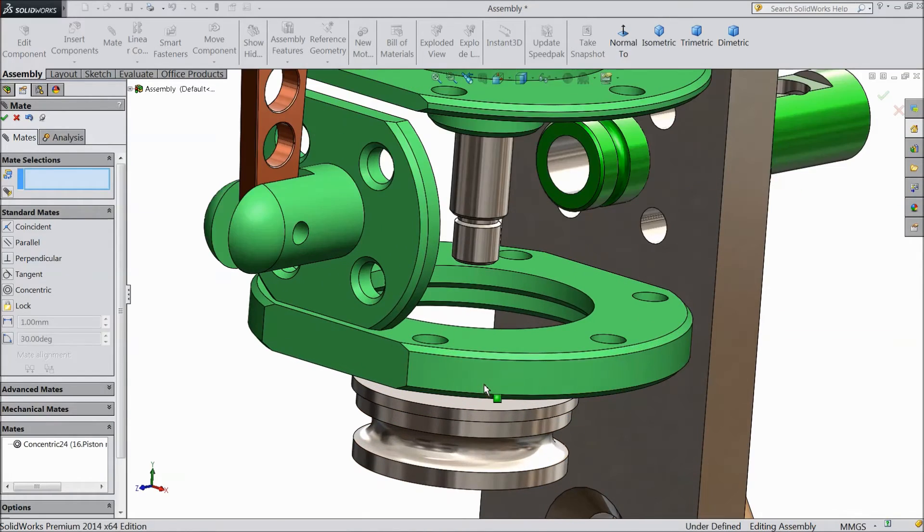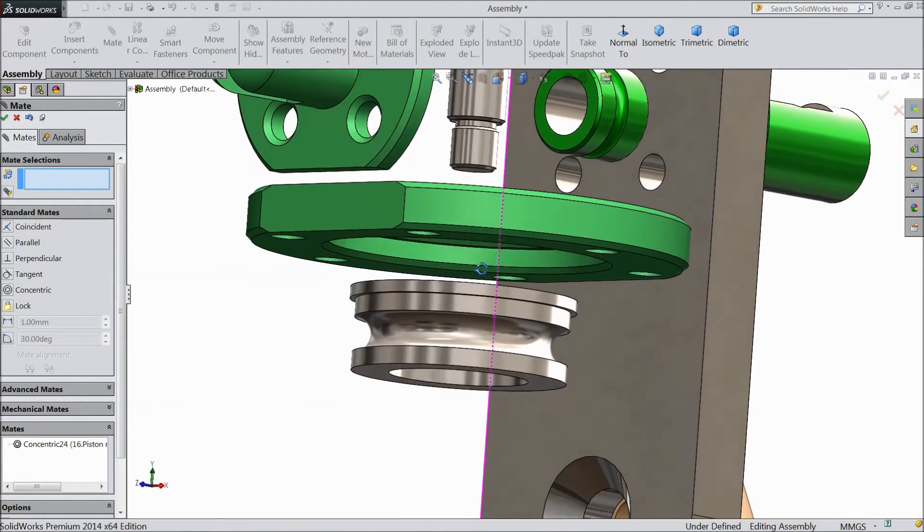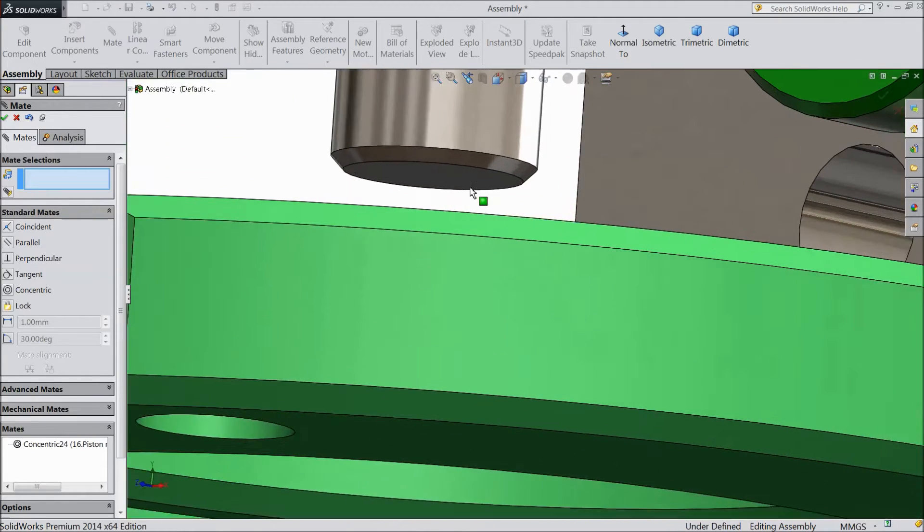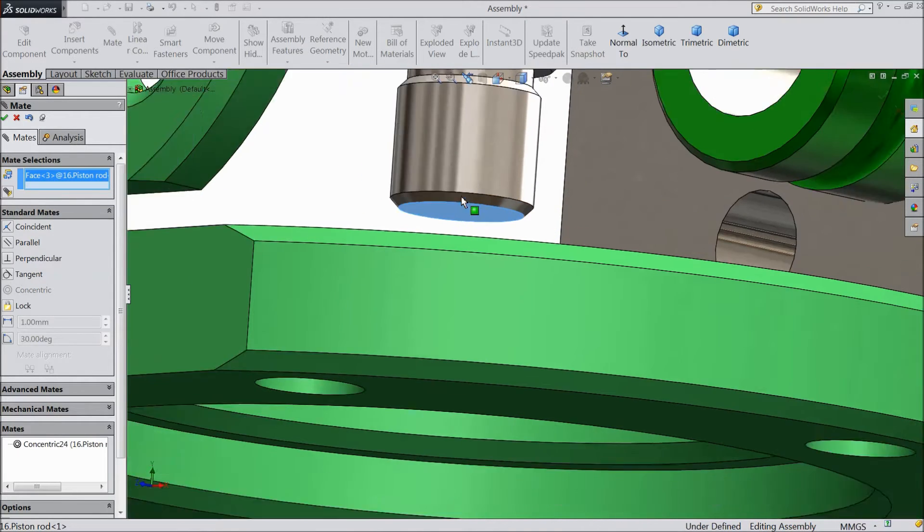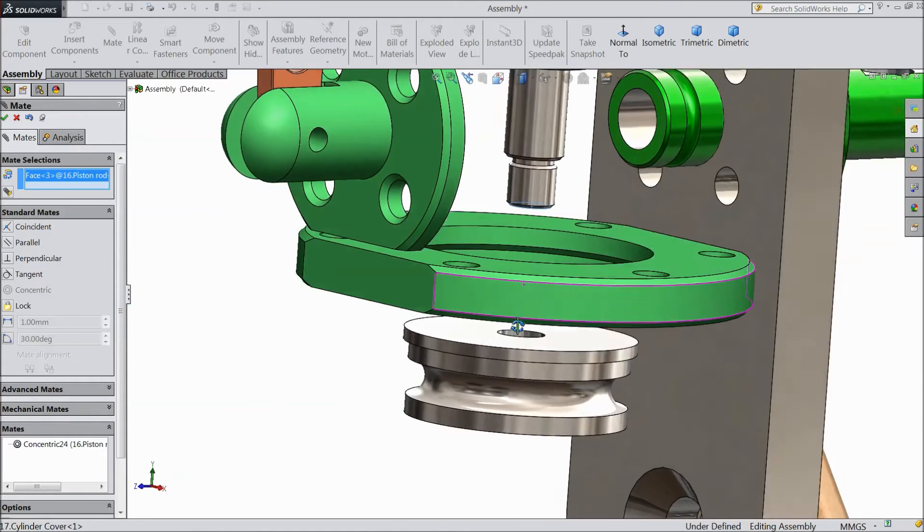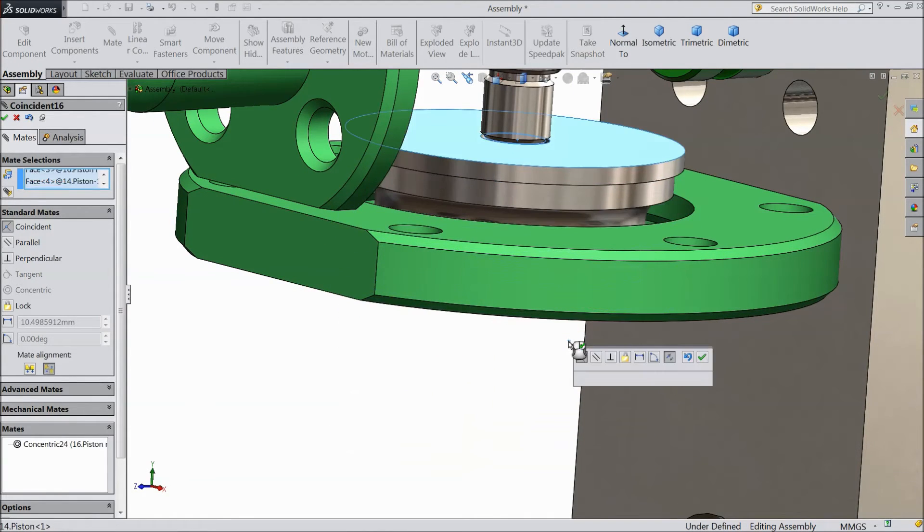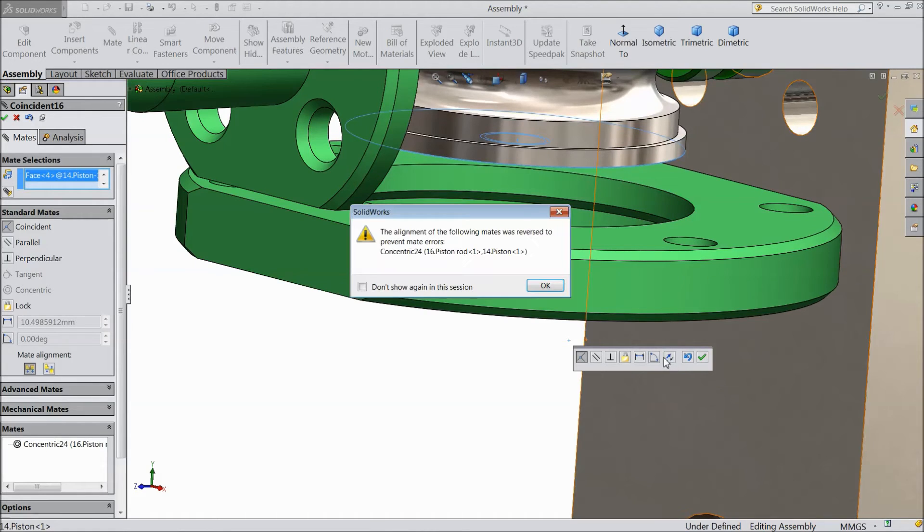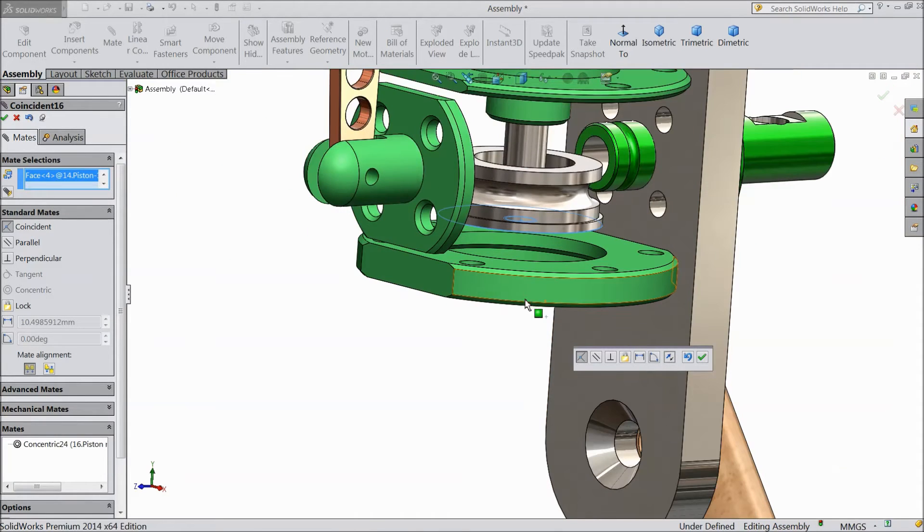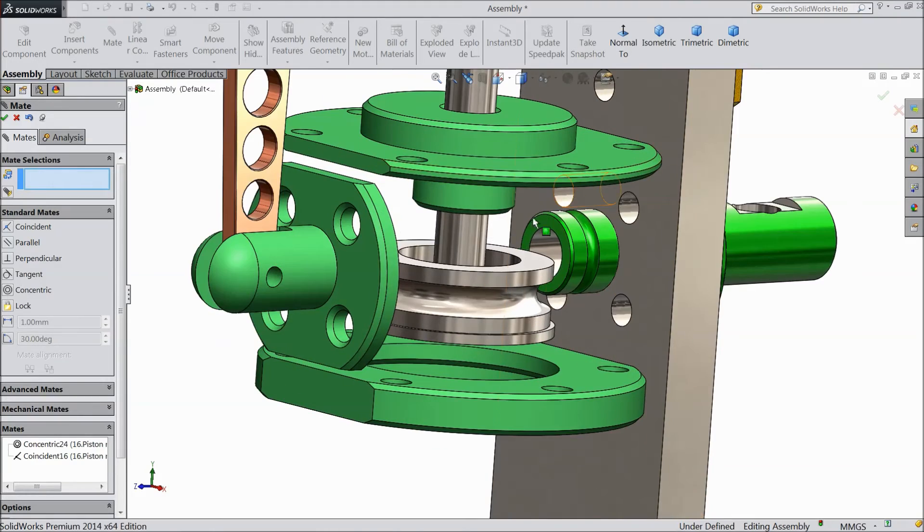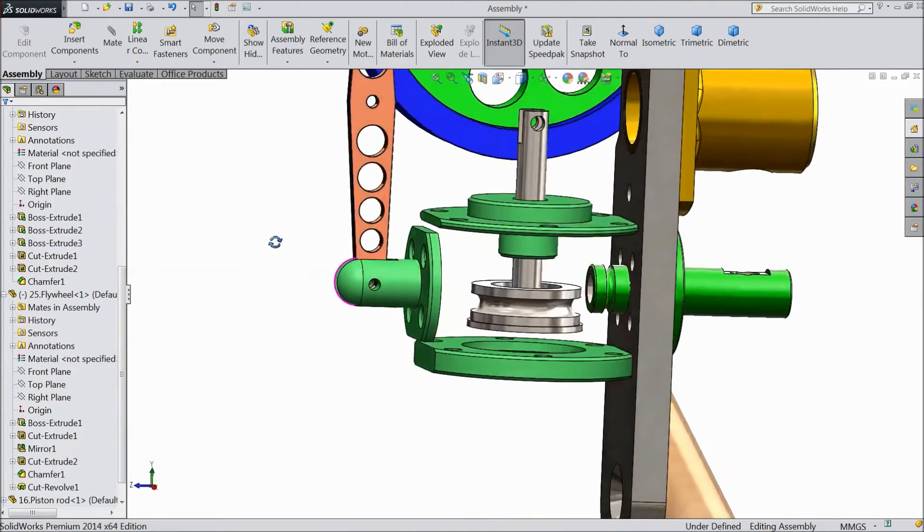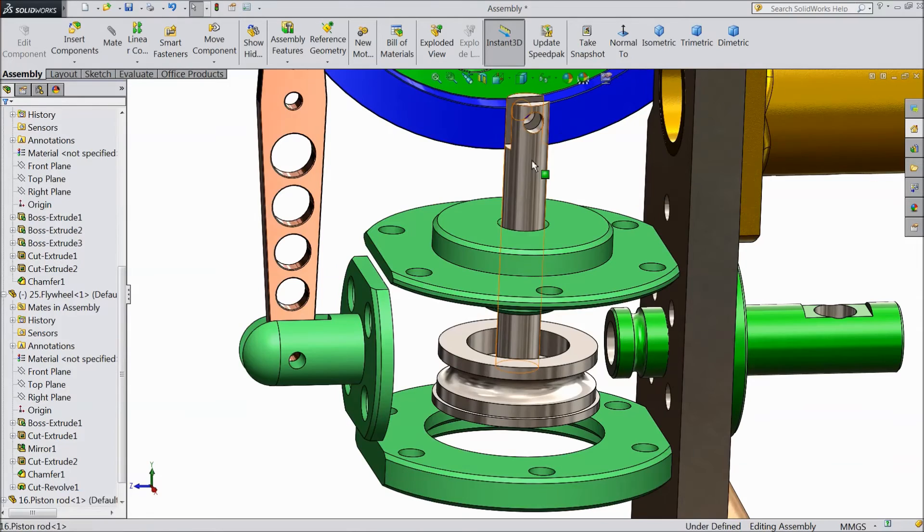Now select the bottom part of shaft bar and this upper part. Select reverse direction. Now the piston rod and shaft assembly is ready.